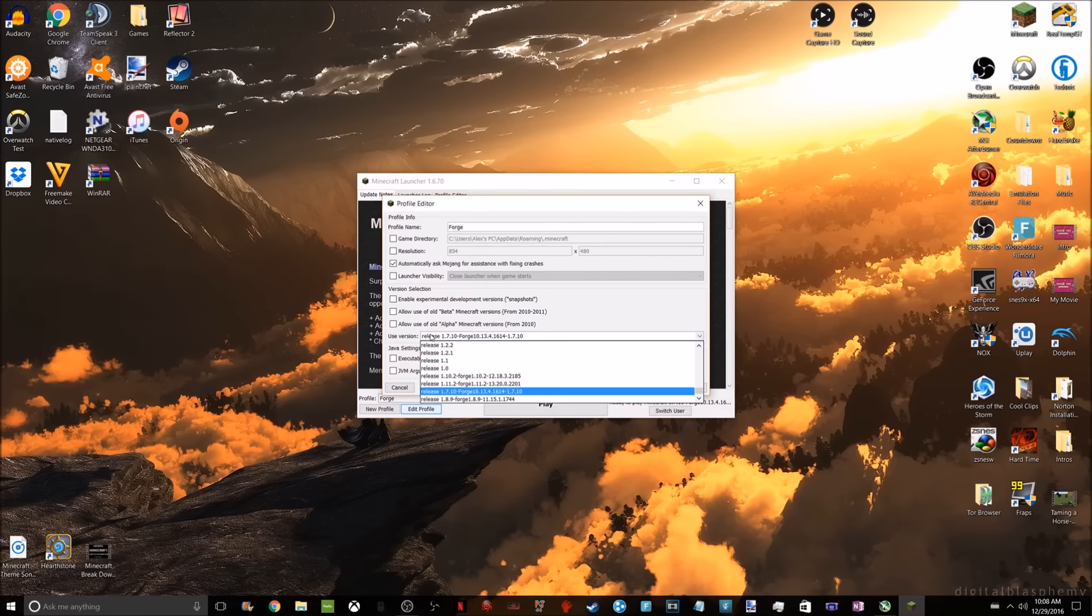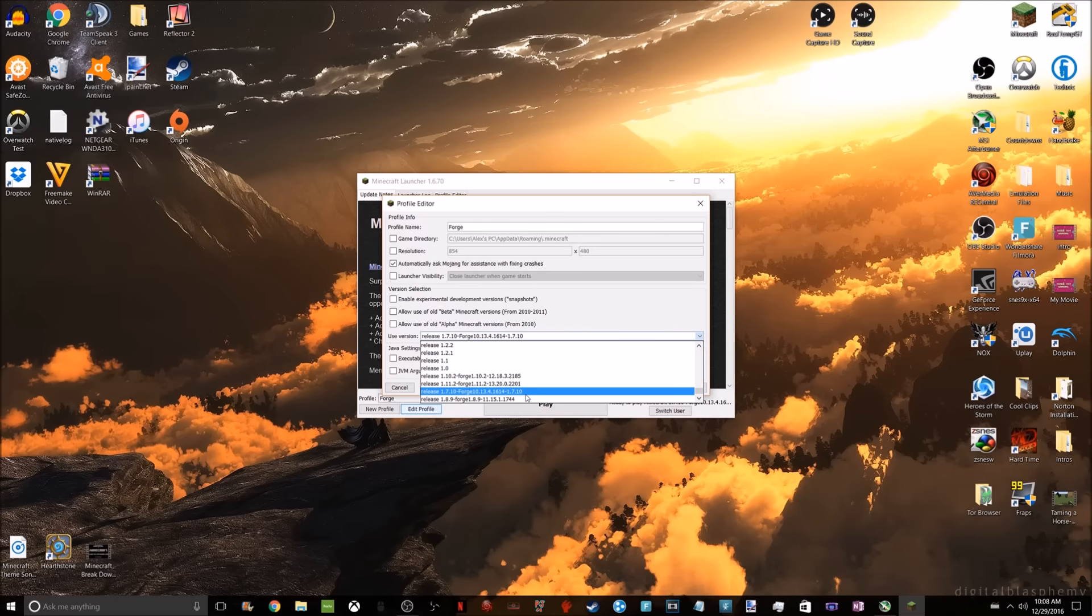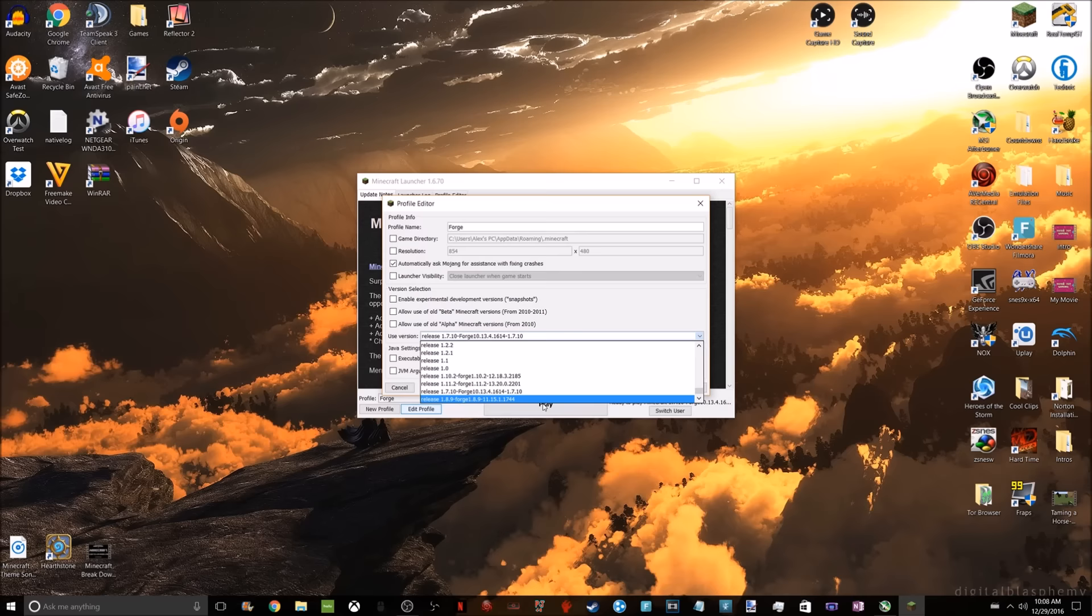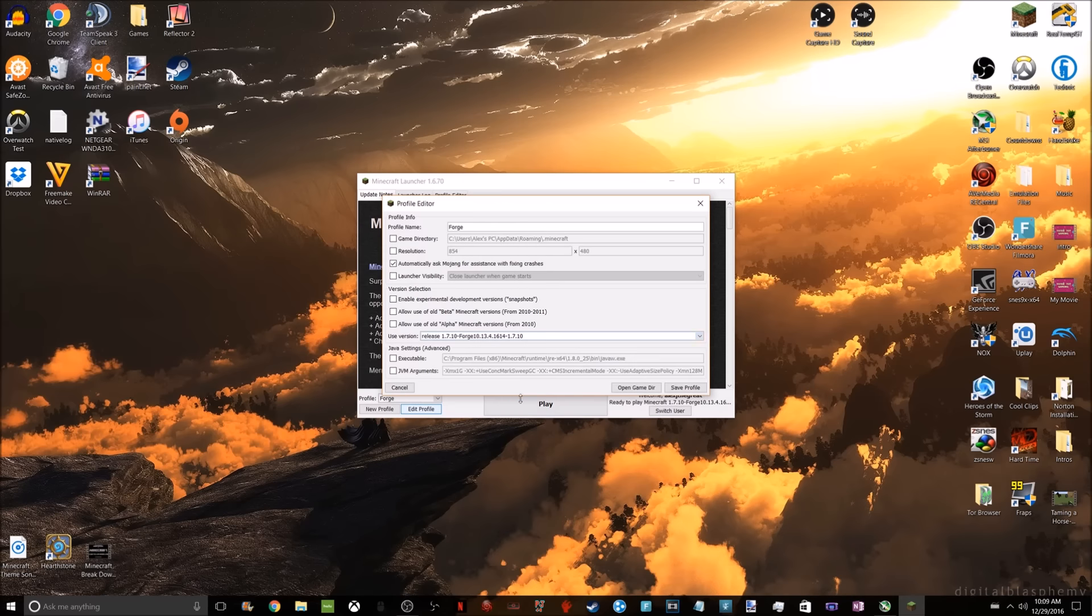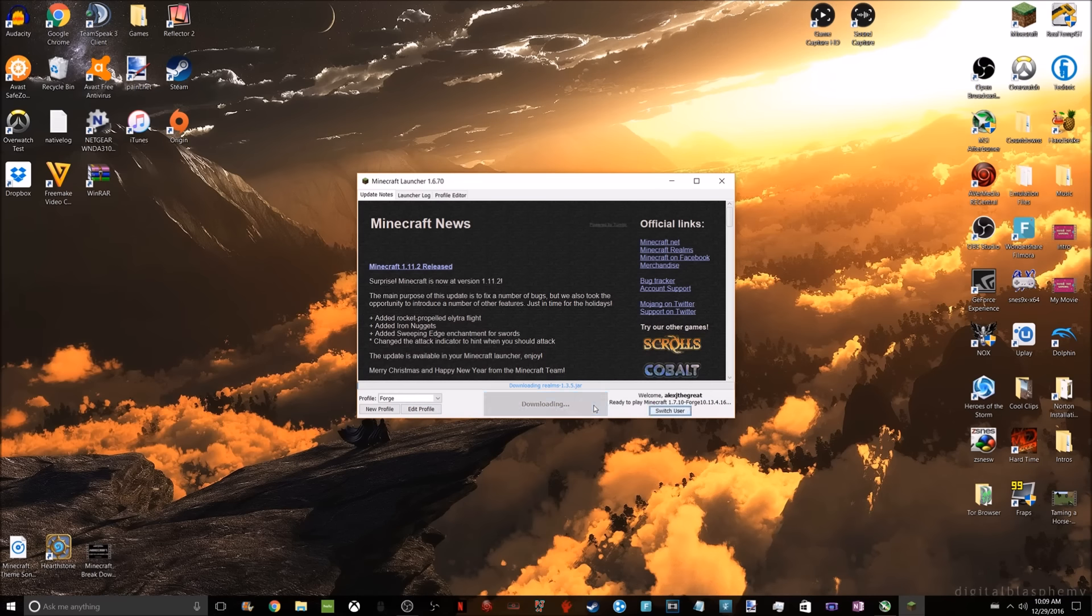On this tab right here, you want to go to the very bottom because you can see all the versions here, but Forge is always at the very bottom of the list. You're going to click on whatever version you're going to be using. In this case, it's going to be 1.7.10. Click on that, click Save Profile, and as you can see it's saved. You're going to click on Play.